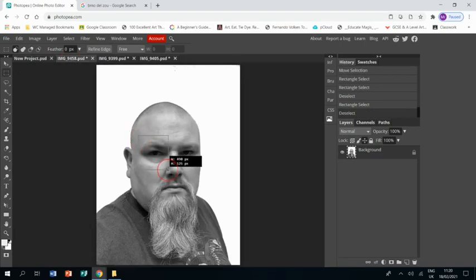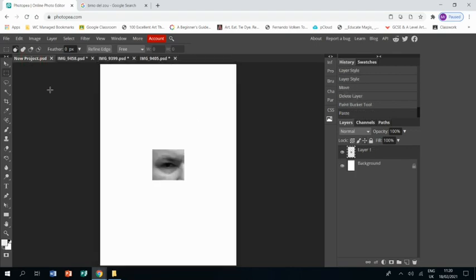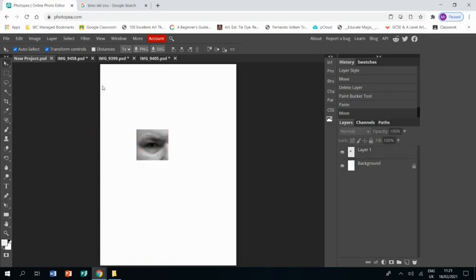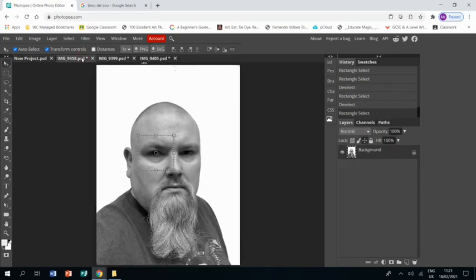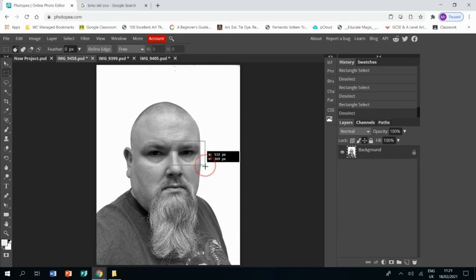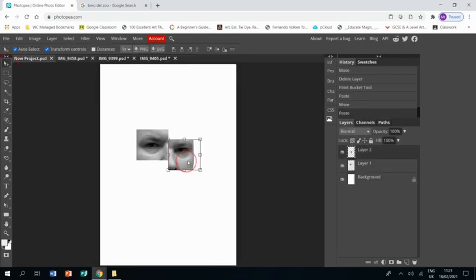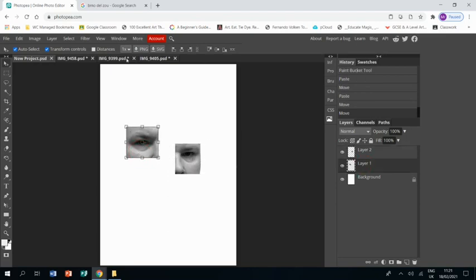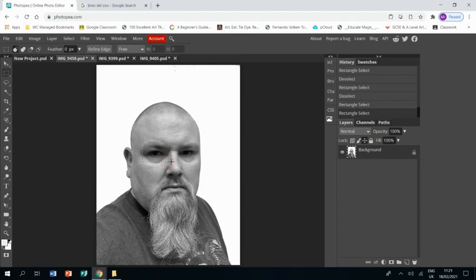I'm going to begin by selecting an area using the rectangular select, and then Ctrl+C and Ctrl+V to paste that into my project. I'm going to keep doing that with various sections from each of the three photographs.